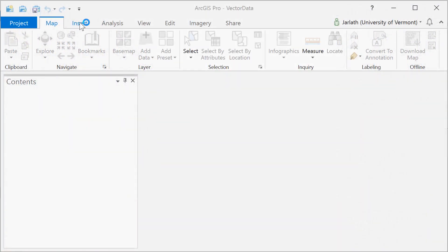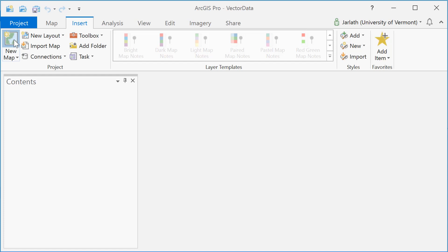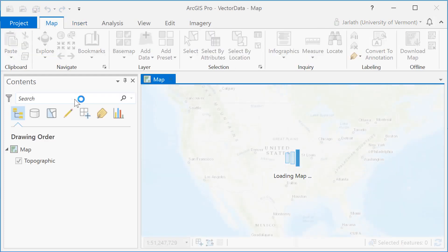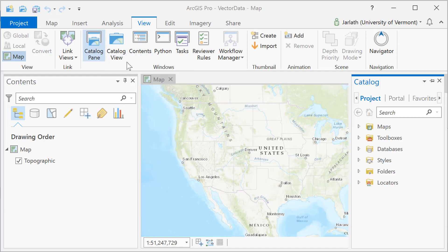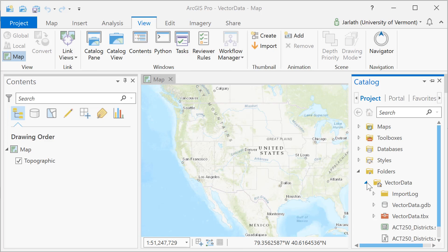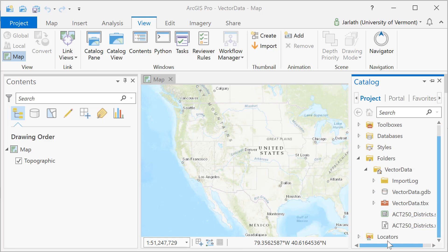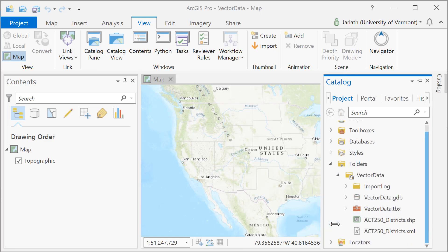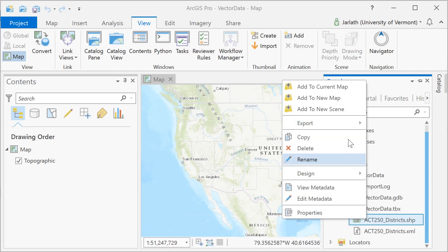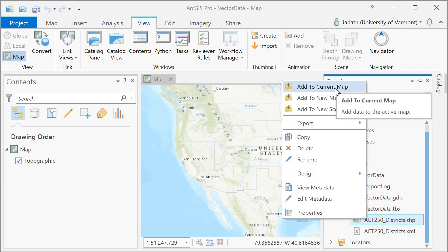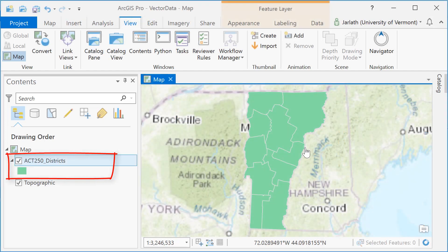Moving back to ArcGIS, I'm going to insert a new map and then add this shapefile to that map. I saved the shapefile to my ArcGIS Pro project folder, so I'm going to open the catalog pane and navigate to that folder, then right-click to add the shapefile to my current map. Once the data are loaded into the map, ArcGIS automatically zooms to the extent of the shapefile. Over on the left-hand side of the screen, we see the shapefile appear within the table of contents.